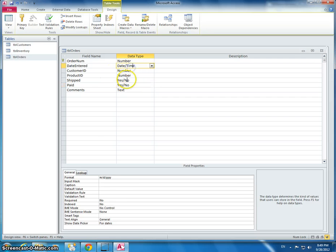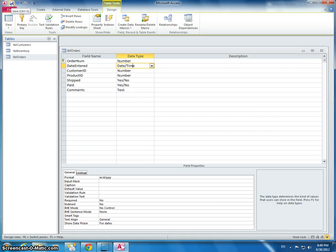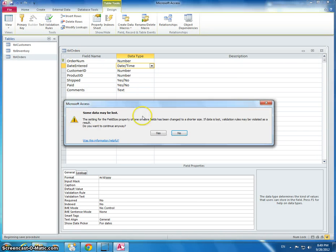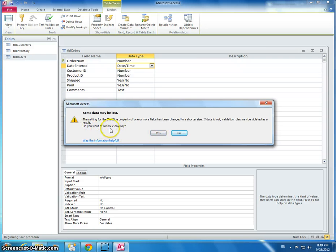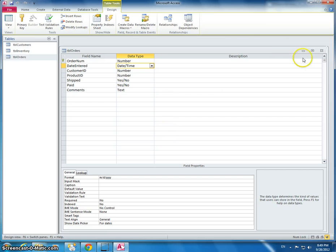And then also the date entered should be date time. That should already be set as such. I'm going to save it. Some data may be lost. Do you want to continue? Yes. Nothing's going to get lost.